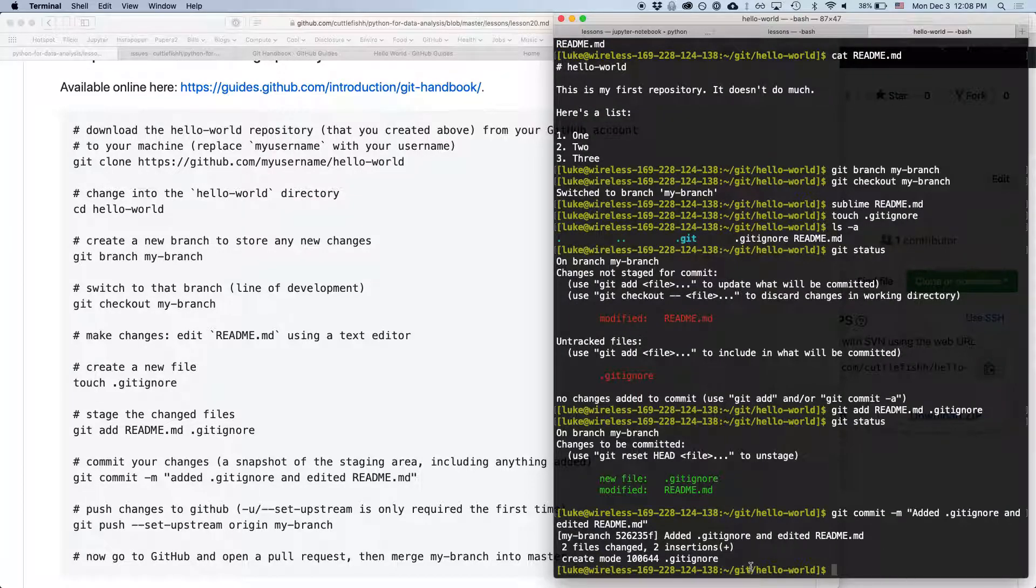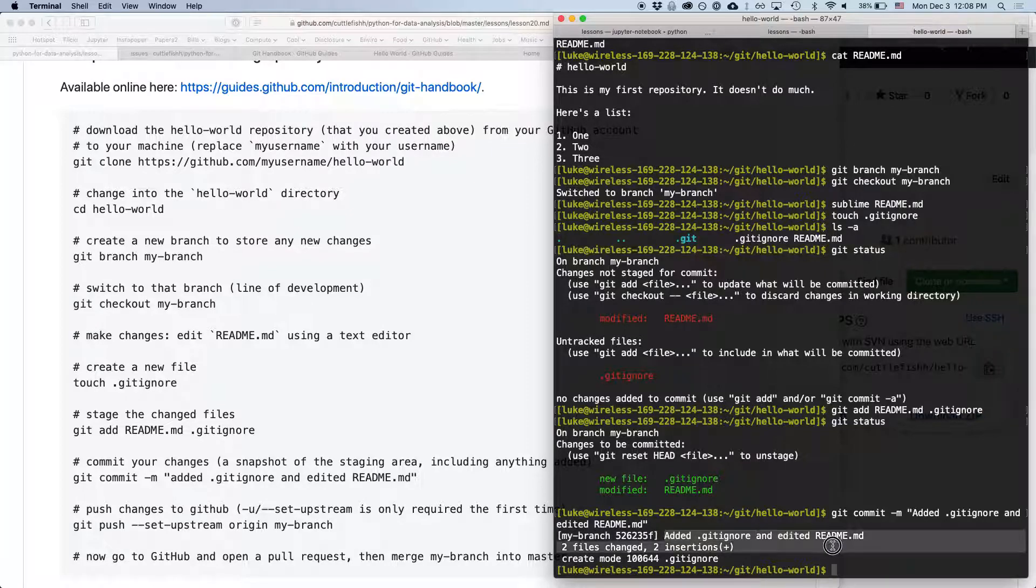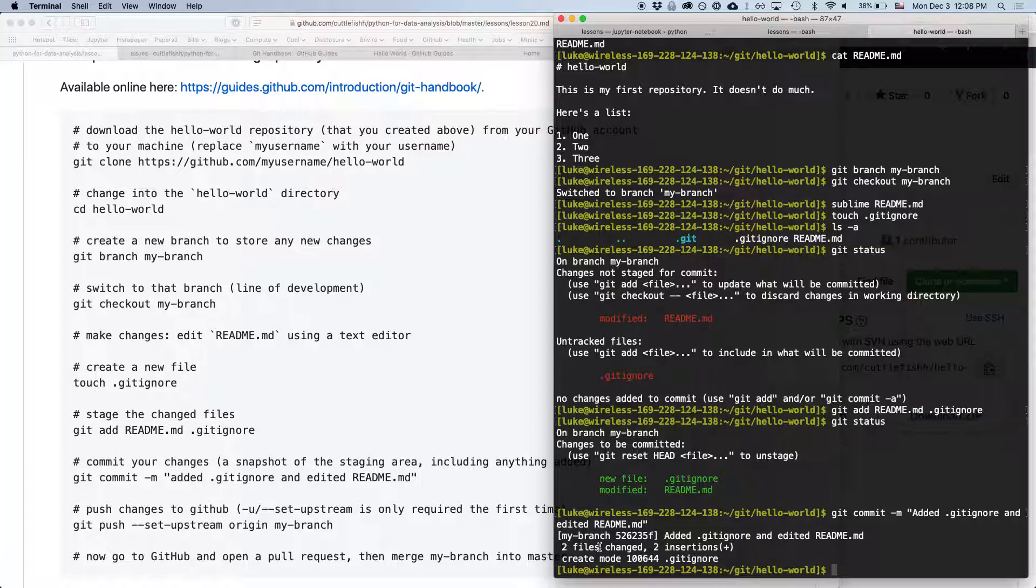Once we hit enter, it's going to say, it's going to give us the name of the commit, which is this branch and then this number. It's going to have our description. It's going to say two files changed with two insertions.